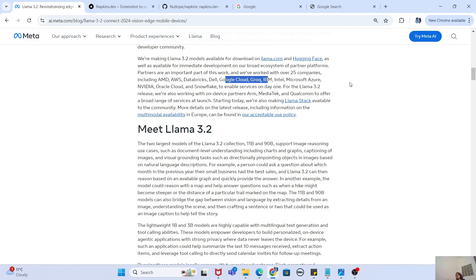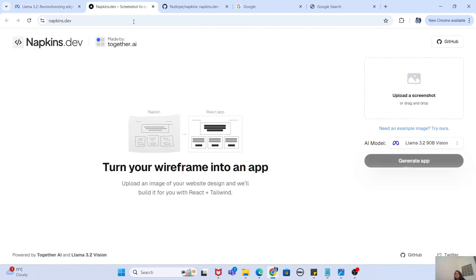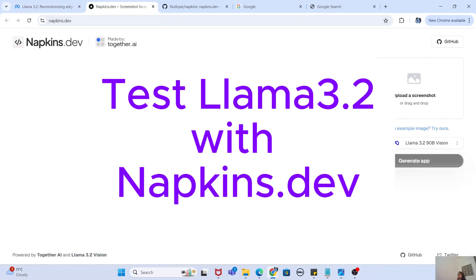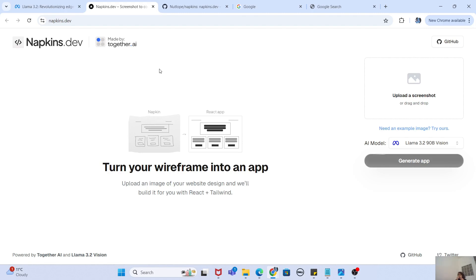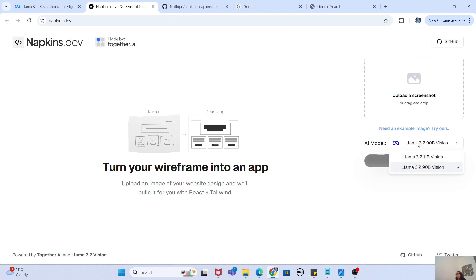The model is still being made available as this was just an announcement, but if you want to try it out right now, there is a place called napkins.dev — a website developed by together.ai. If you've seen my previous video on Llama Coder, that was also a together.ai application using a text prompt to create a fully working application. Here, they are using a screenshot or image to create the application, and instead of Llama 3.1 they are using Llama 3.2.